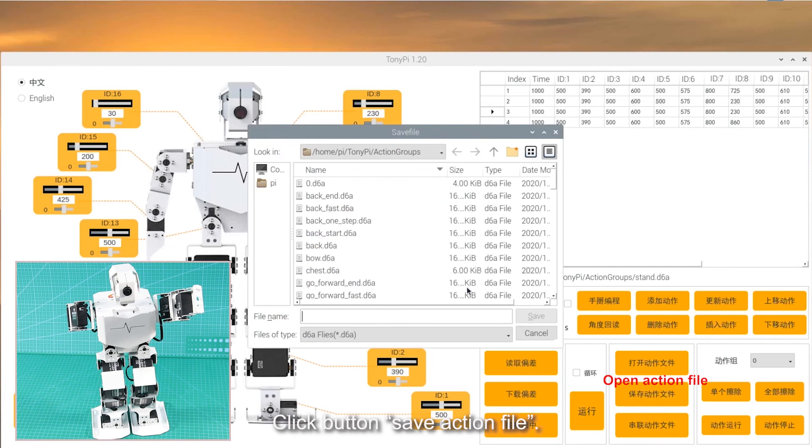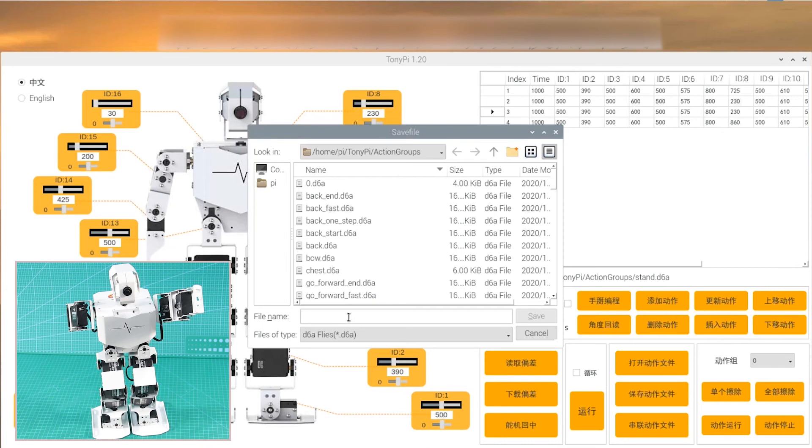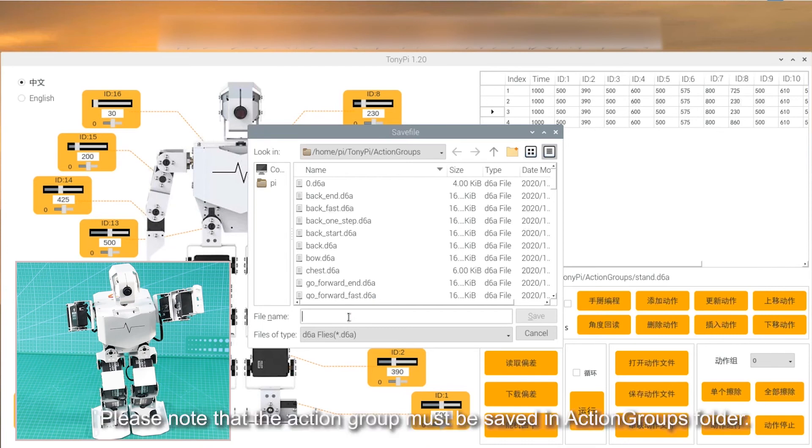Click button Save action file. We must name the action group in English. Please note that the action group must be saved in action groups folder.